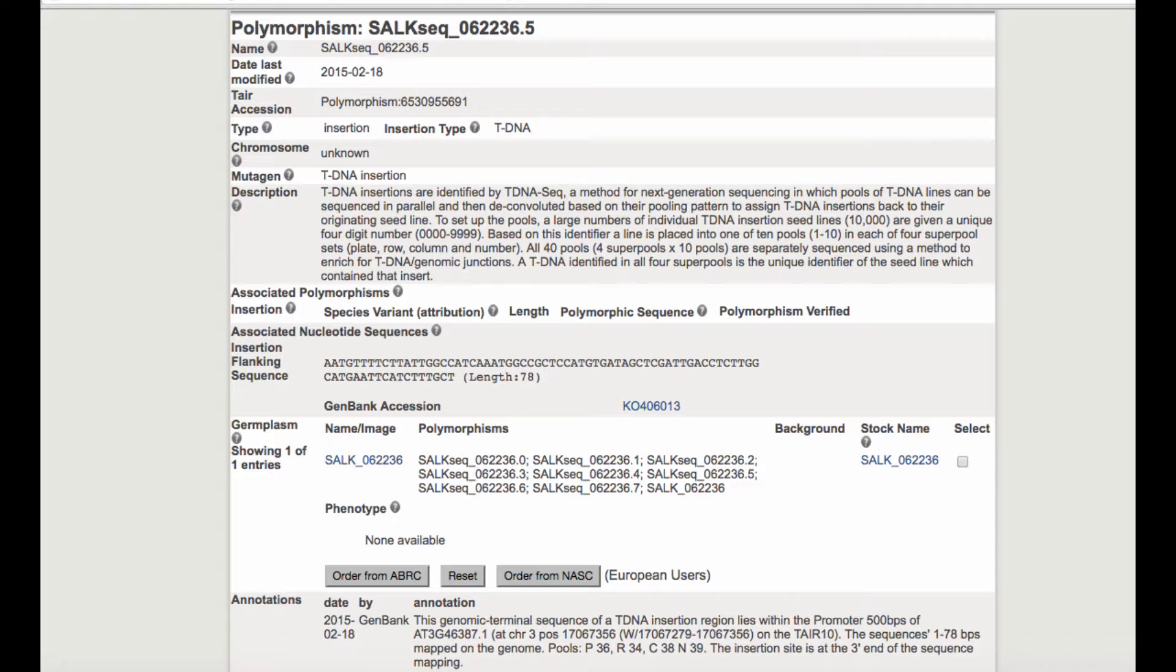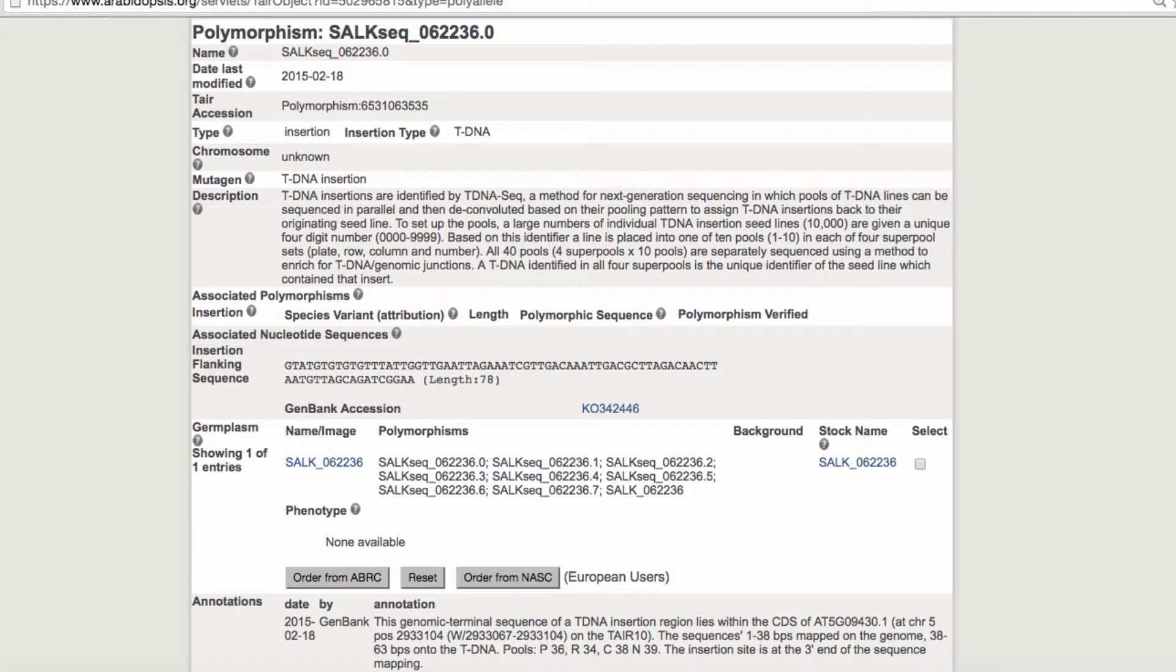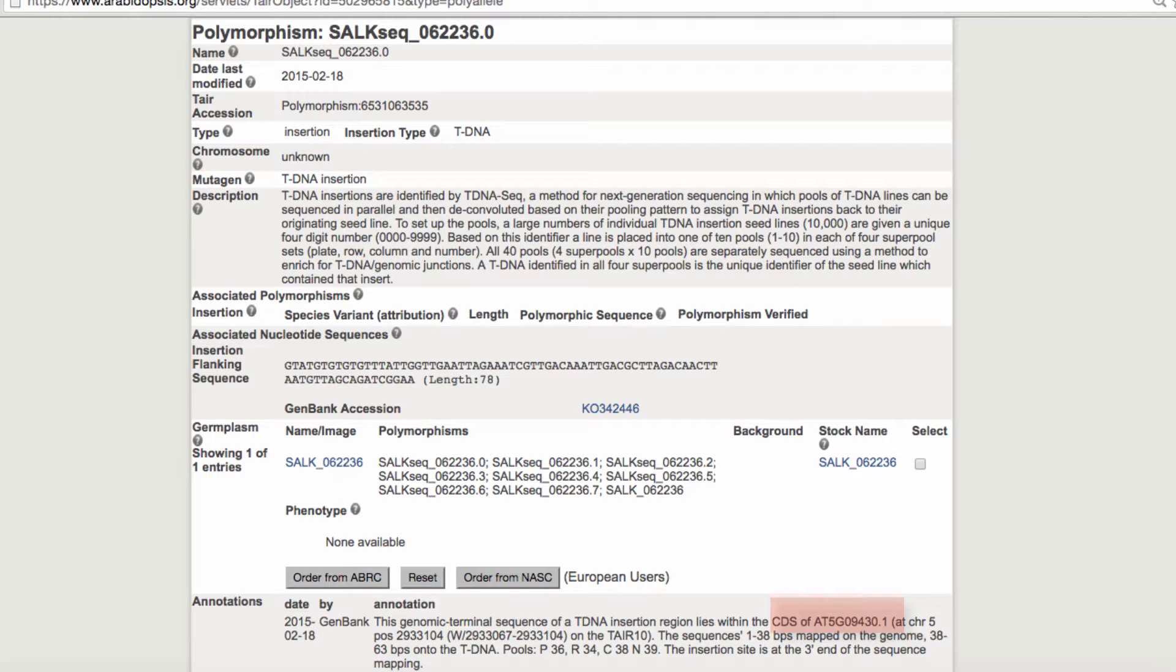For example, the tDNA-seq with a .5 allocation is inserted into a gene on chromosome 3, whereas the tDNA-seq .0 is in a gene on chromosome 5, so there are multiple inserts in multiple genes in the strain.